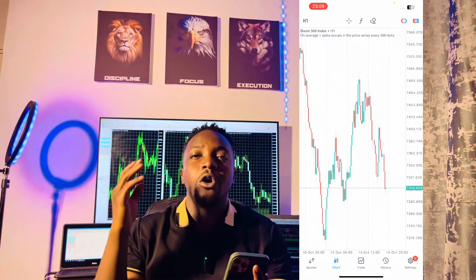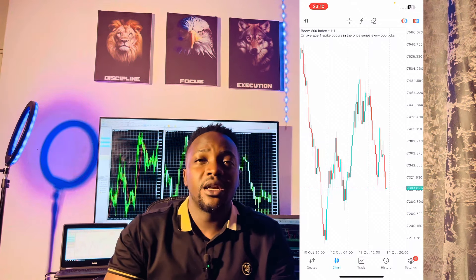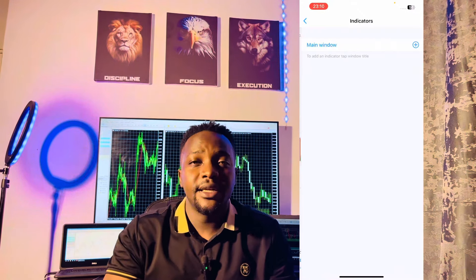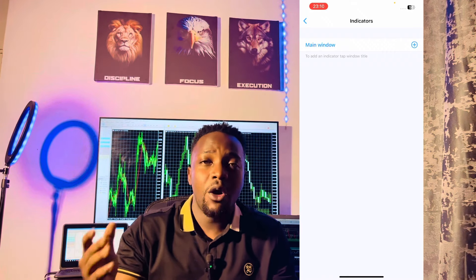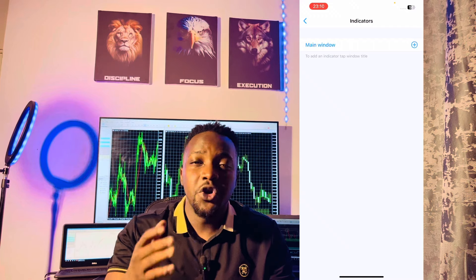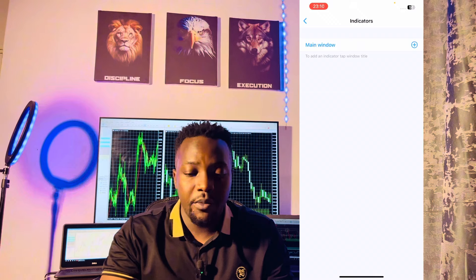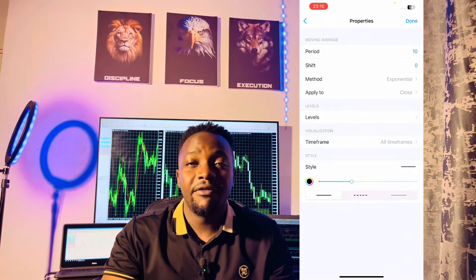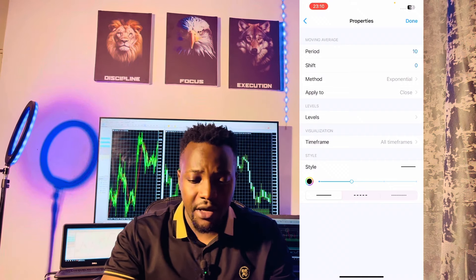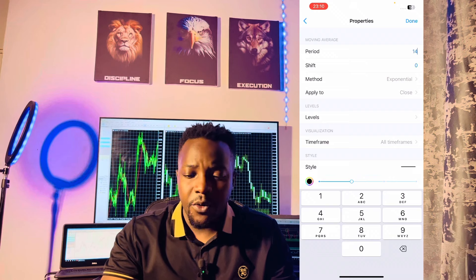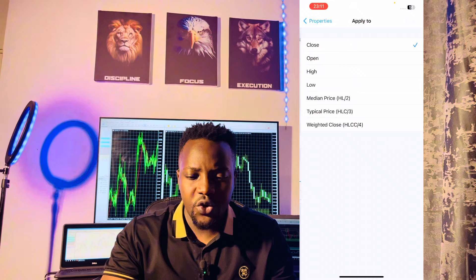Now that we are in our one-hour time frame, the first thing we're going to do is set up our strategy. I'm going to go to my indicators section, set up the few indicators you're going to need, and show you guys how I was entering into my trades. I'll click on main window, then moving average, which is our first indicator. This indicator is going to have a period of 14, a shift of zero, the method is exponential, and apply to close.